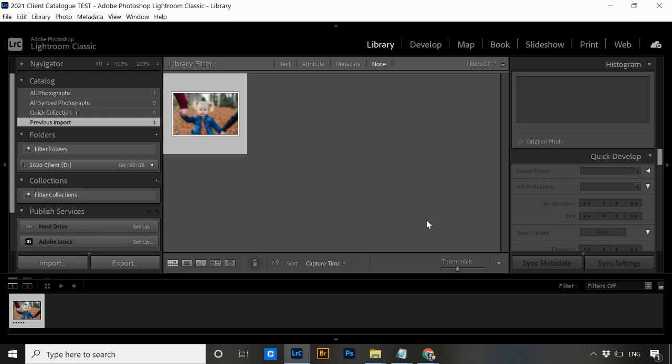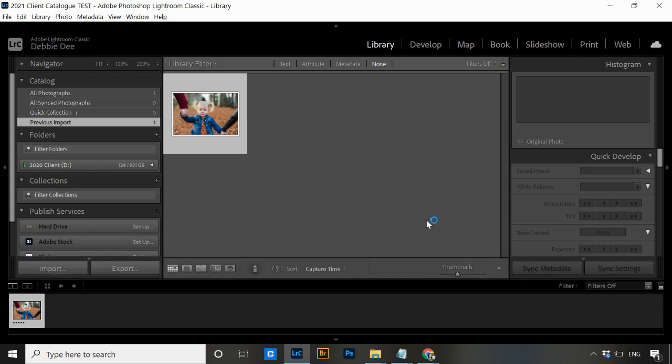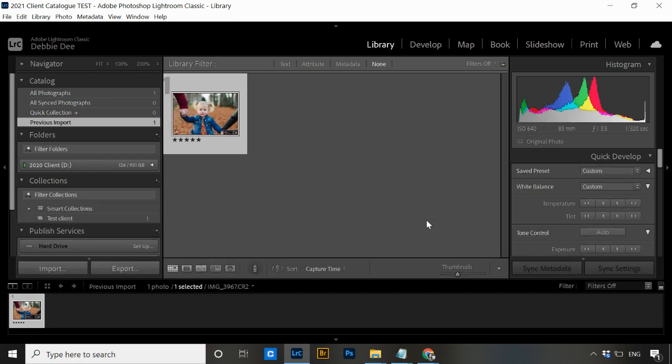The catalog is now open in Lightroom again, and nothing inside it has changed — none of your galleries, presets, collections, edits, or any of those things. You have simply changed the name. Now that we've closed it and reopened it, Lightroom knows the catalog's name and location have changed, so it now knows where it is. You won't have the issue of it not being able to find the catalog on open.